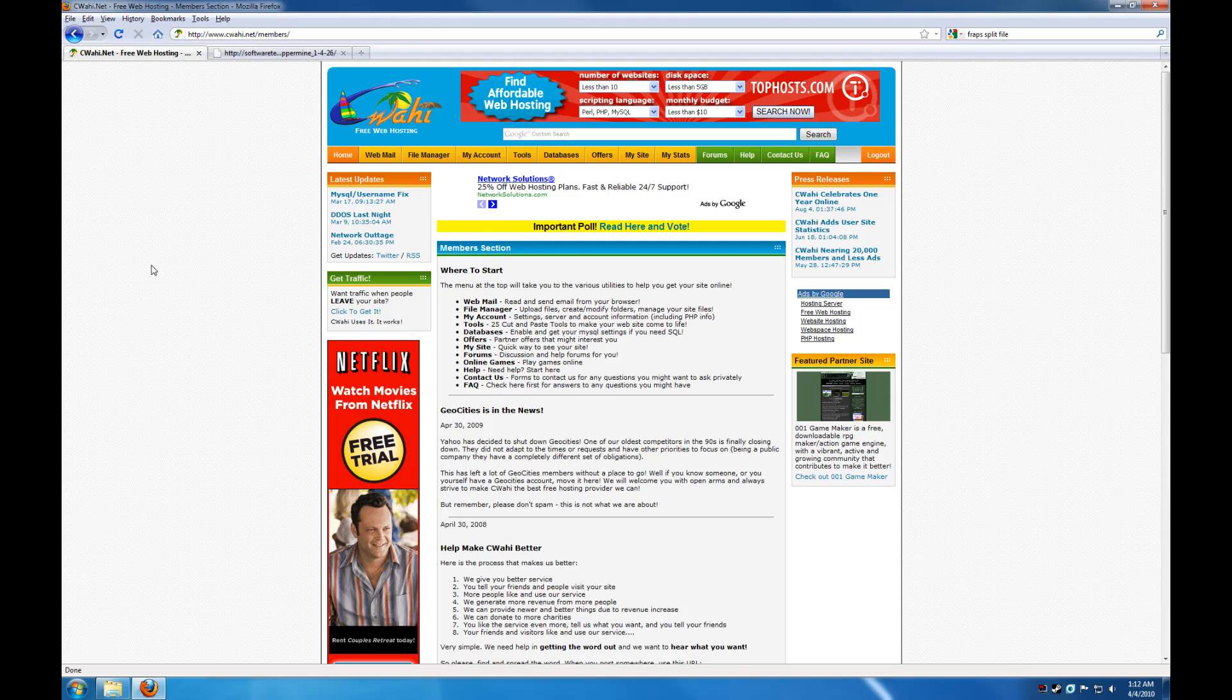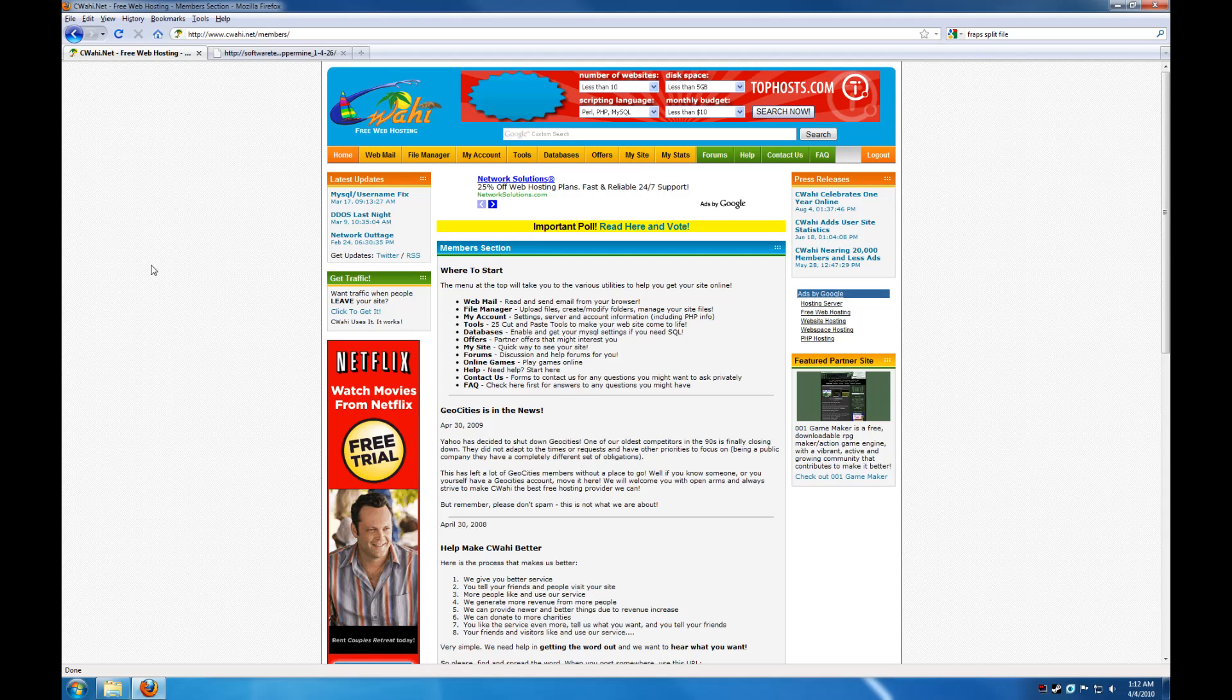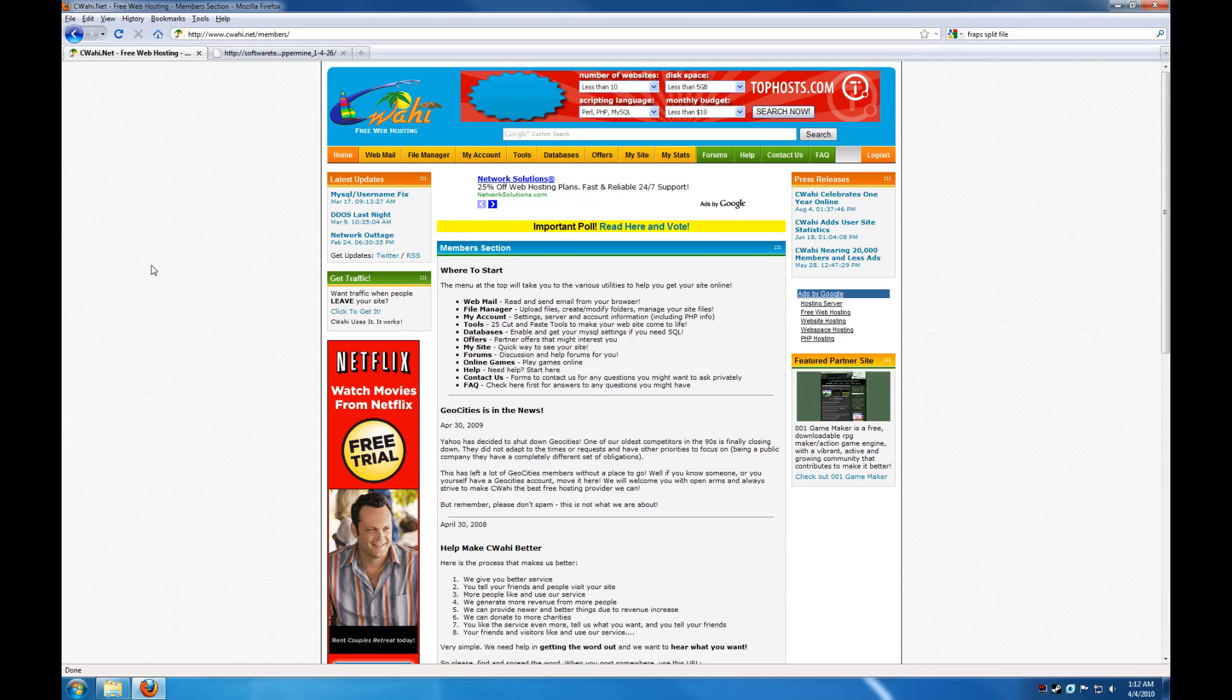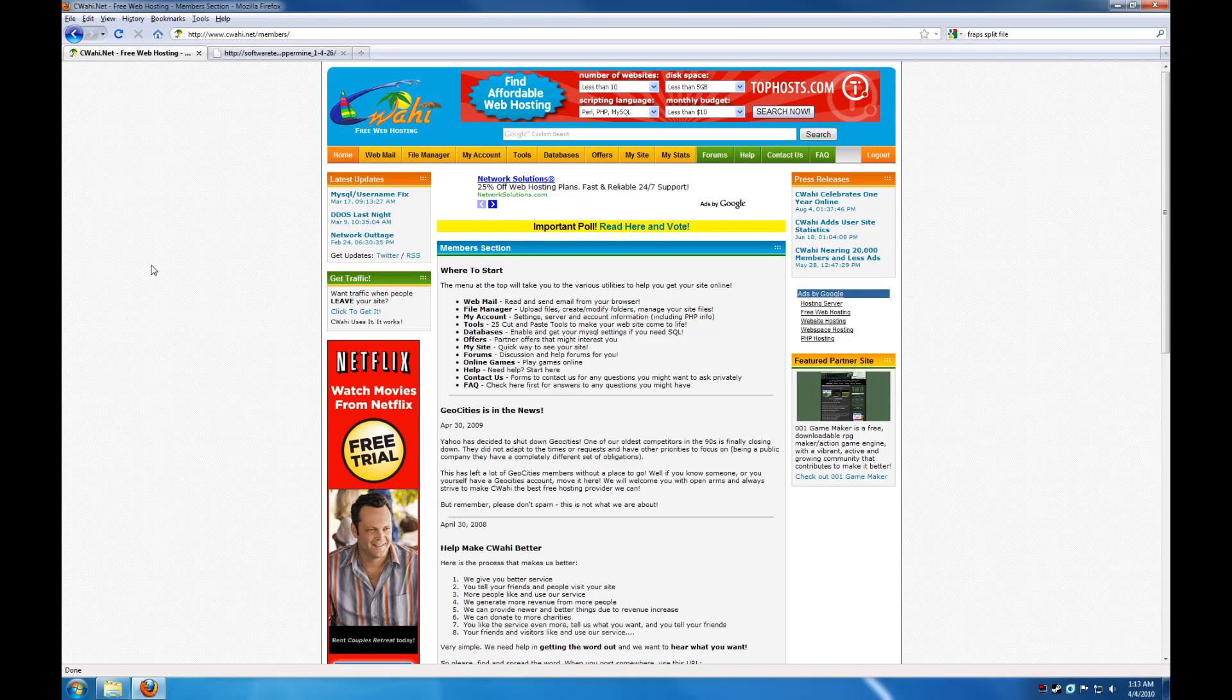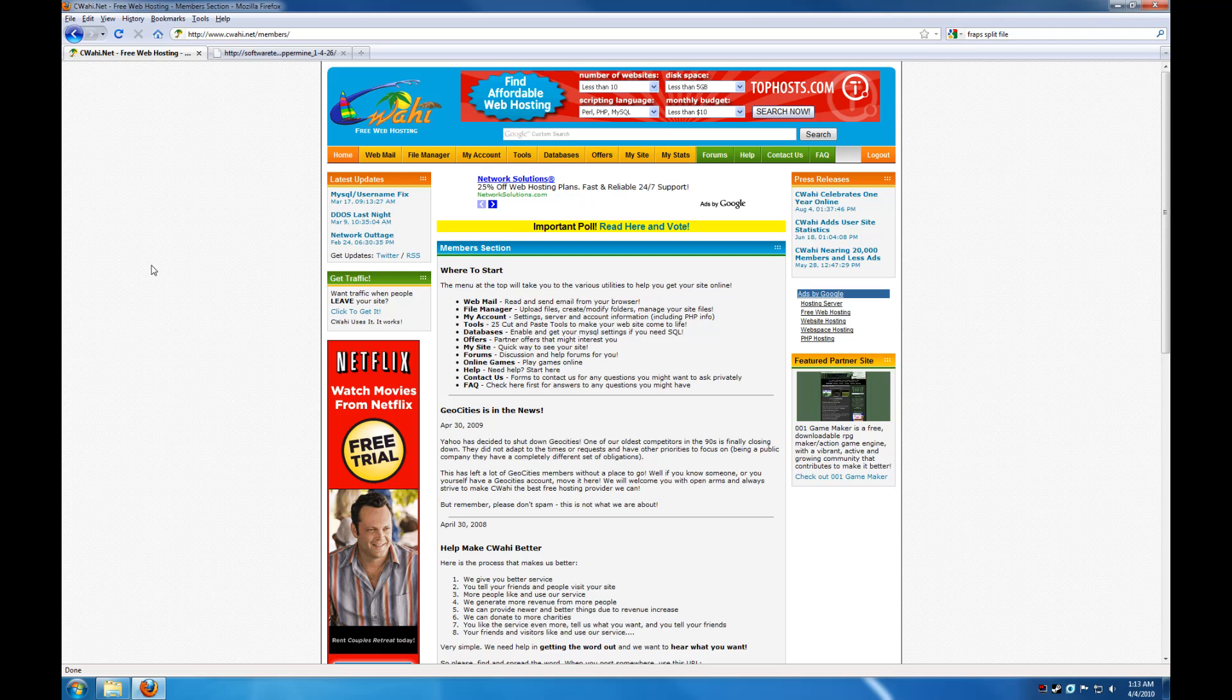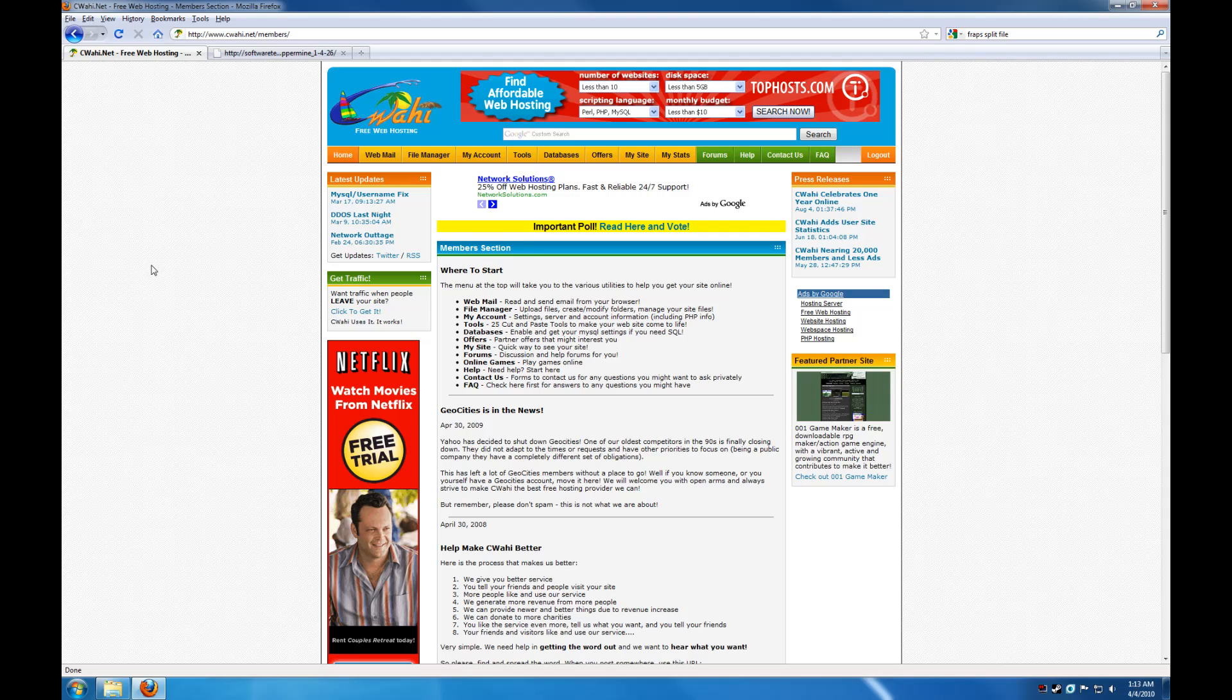To get started, you must create a CIWAHI account and create your MySQL database. Instructions for doing that can be found in my first CIWAHI installation tutorial for MediaWiki 1.15.1. After that, you have to upload the CopperMine files to your account. You can do this either through the CIWAHI file manager or through the NetFTP program.